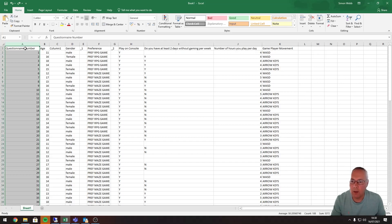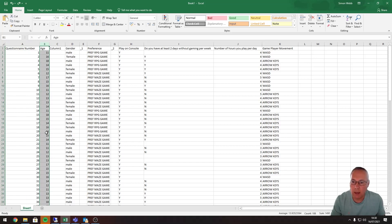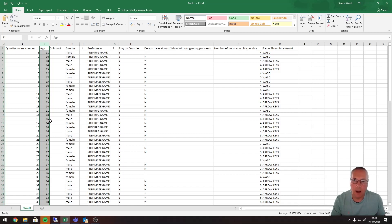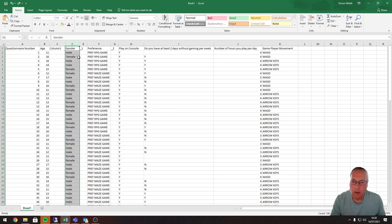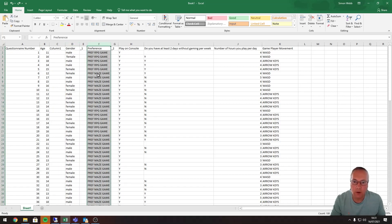Column A is the question number column, which contains numbers, so the number data type is the most appropriate for that column. The same applies to the age column, as those are just numbers. If I had a mixture of letters and numbers like a postcode, number wouldn't be appropriate, and neither would currency — for example, 11.99 representing currency should use the currency format, not number. The gender column contains text only.